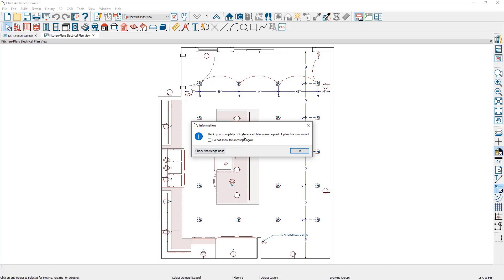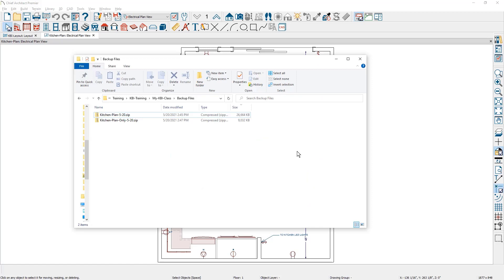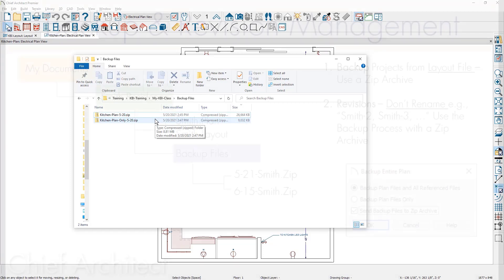You see that the reference file is slightly less. Only one plan was saved and it's included in that folder. As I go back over into the folder, you now see that I have two zip files and if I'm working with the plan only, you see that second zip file.